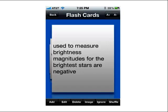Down here in the main flashcard page, you have Add, Edit, Delete, Image, Ignore, and Shuffle. This allows you to add more cards if you need to, or if you made a mistake, you can click Edit to edit an existing card. You can delete cards — if you accidentally hit Delete, a window will pop up asking if you're sure. You can add images, ignore cards you already know so they won't pop up until you unignore them, and hit the Shuffle button while reviewing as well.